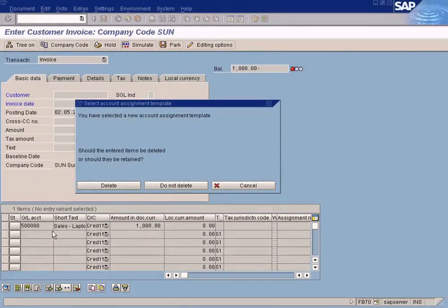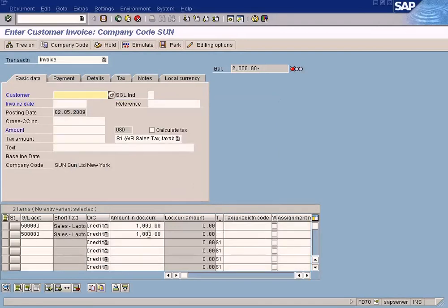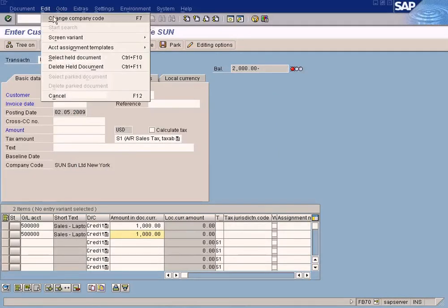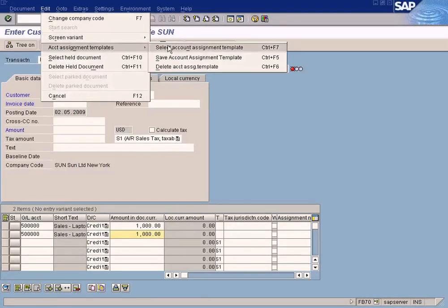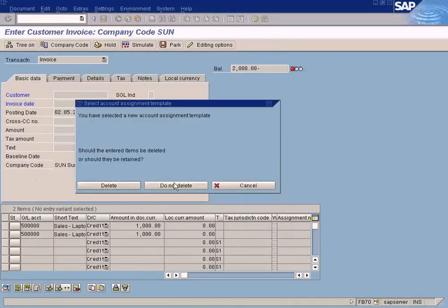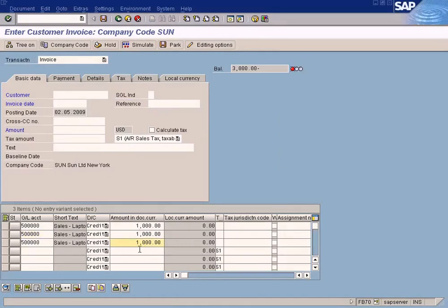Press 'do not delete' so that the information from the first account assignment template is retained and the new information is appended to this list. See, it's appended. This means you can maintain more than one account assignment template with different GL accounts and merge them all together using this 'do not delete' function. Everything is appended downwards.